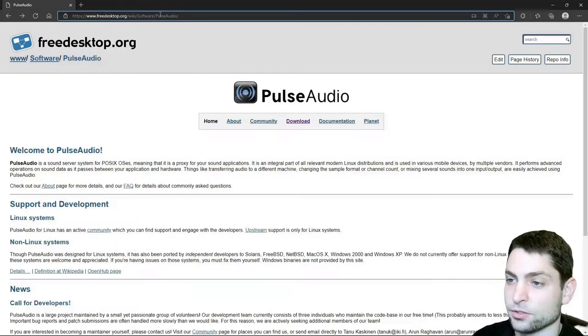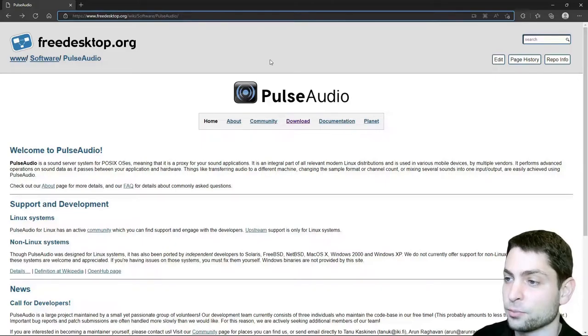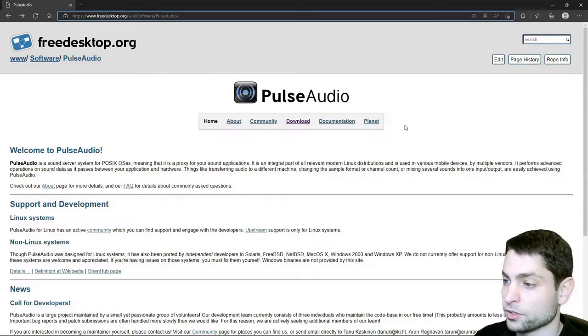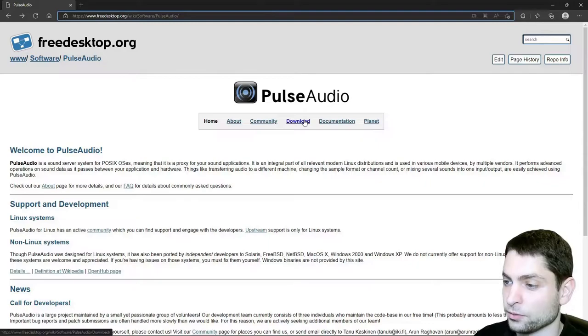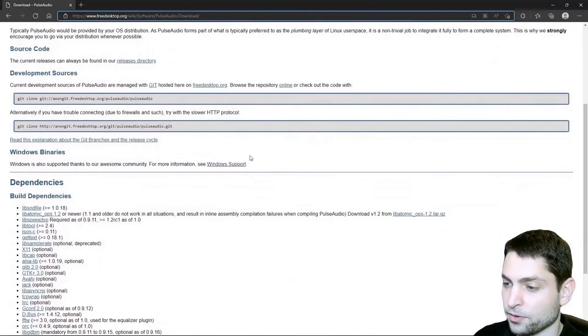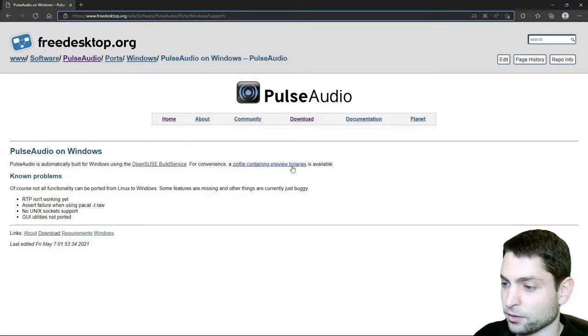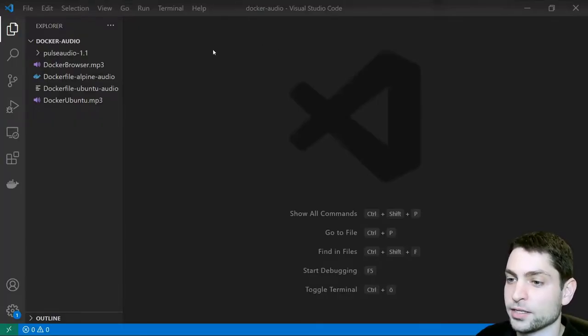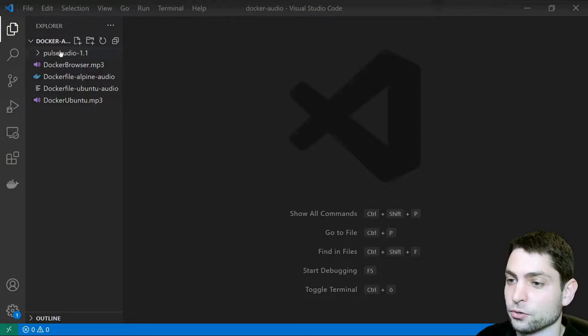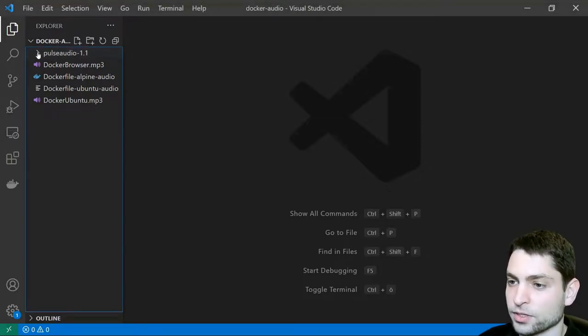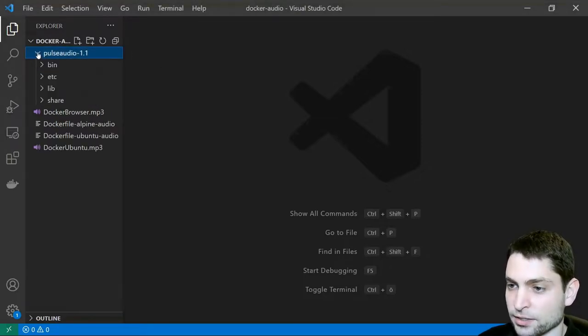On this website that's also down in the description you can find a PulseAudio server. This is the one we will use so go to download and then down here Windows support and download the zip file. I downloaded PulseAudio, I extracted the zip file inside of my Visual Studio Code folder, here it is.